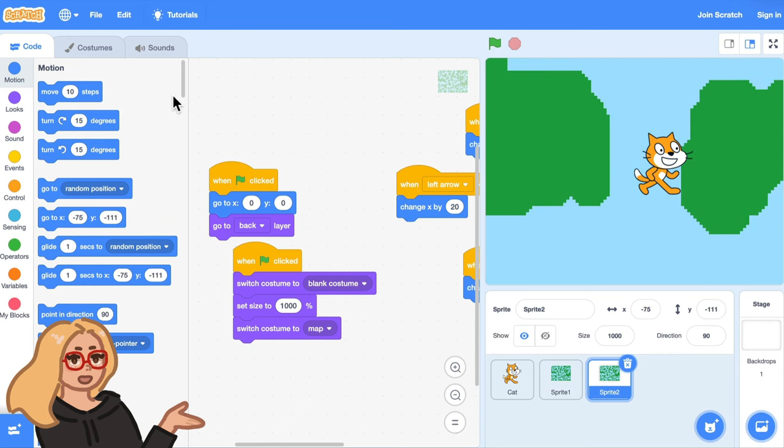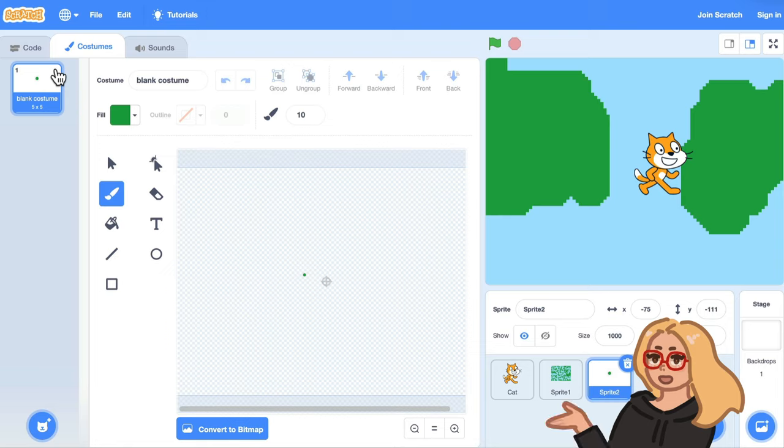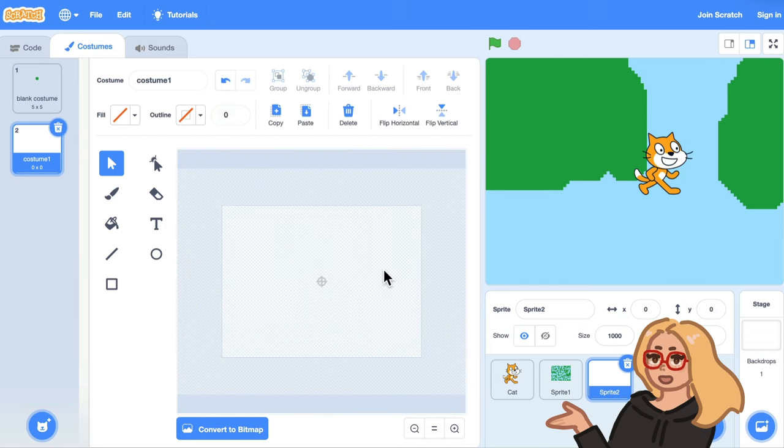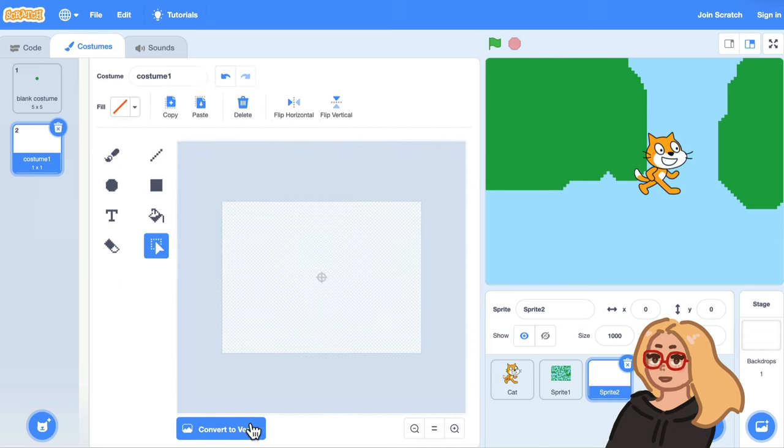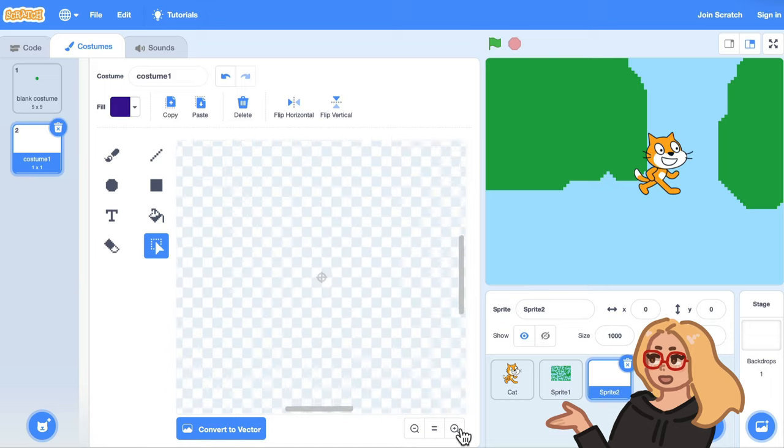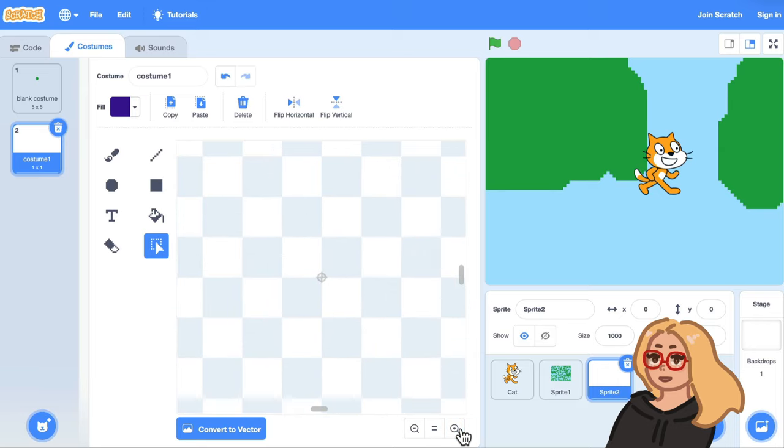And then the next thing I'll do is go to the costumes tab. I'll keep this blank costume because that will help us do the size trick but I'll delete the map costume and I'll draw a new costume and I'll convert to bitmap mode again because in vector mode sometimes when the drawings get set to a large size they get sort of blurry.